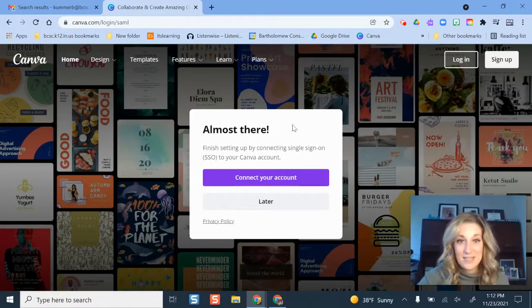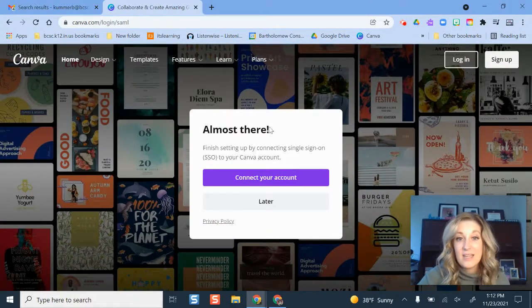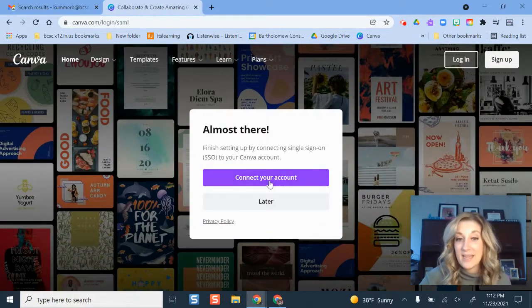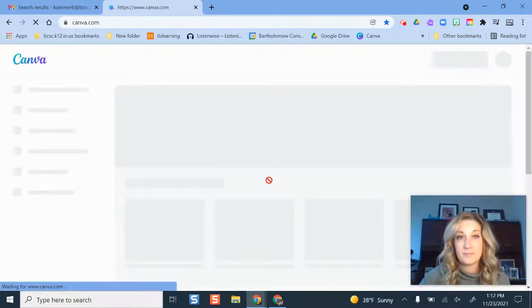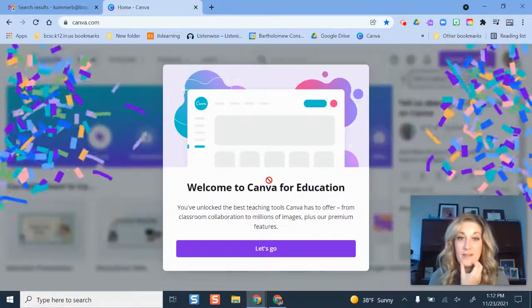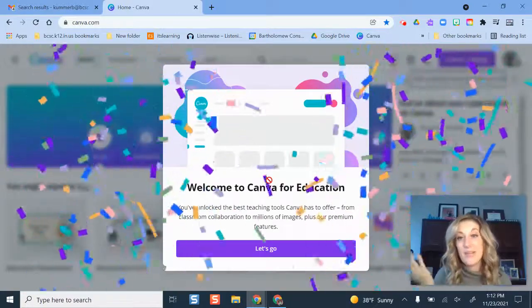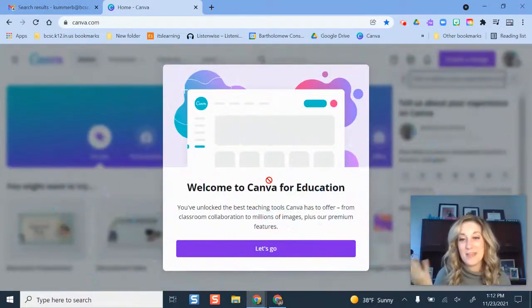Now I'm going to get to this point right here where it says almost there, connect my account and I want to click that. And there we go. It does this little fireworks display.